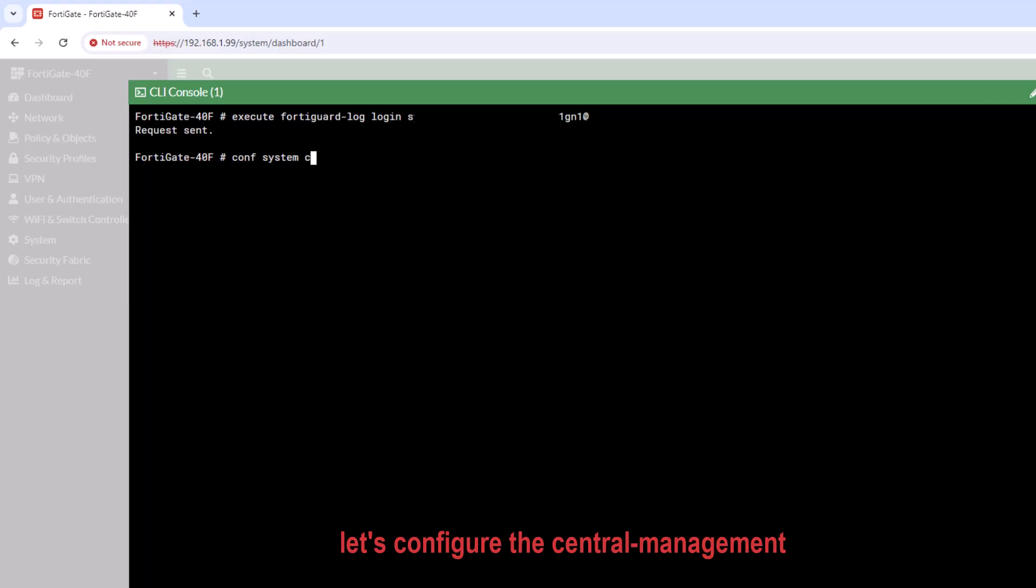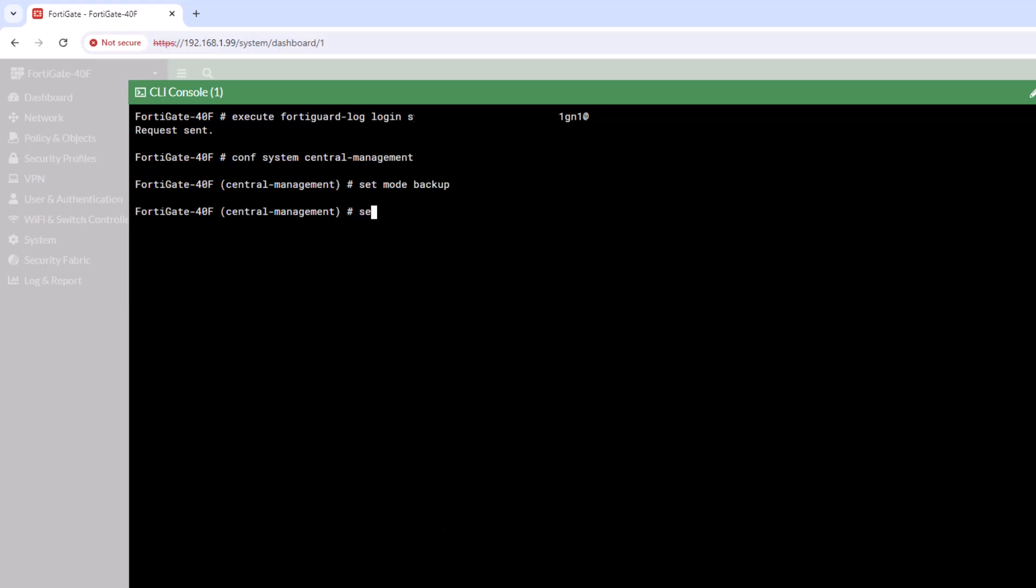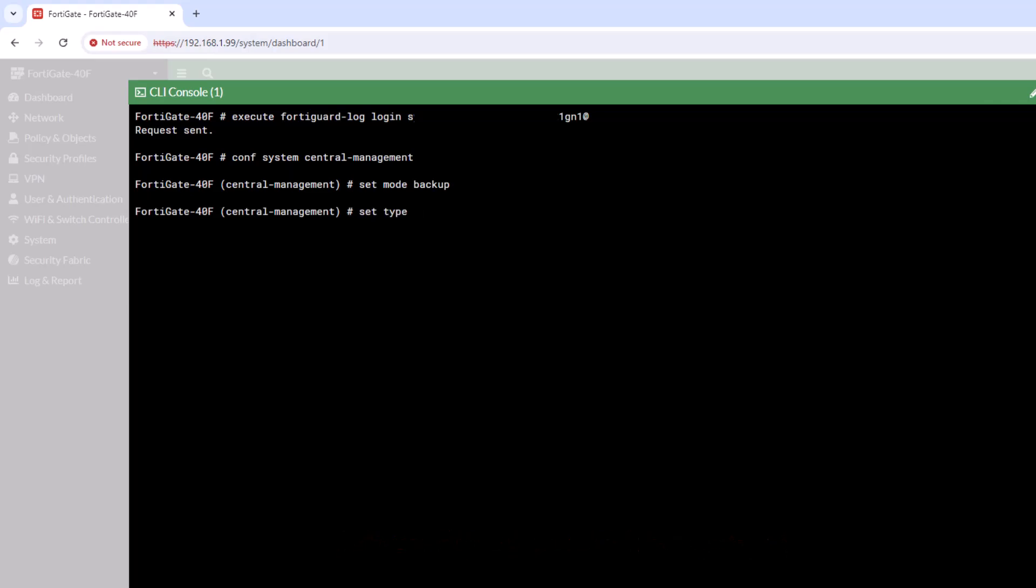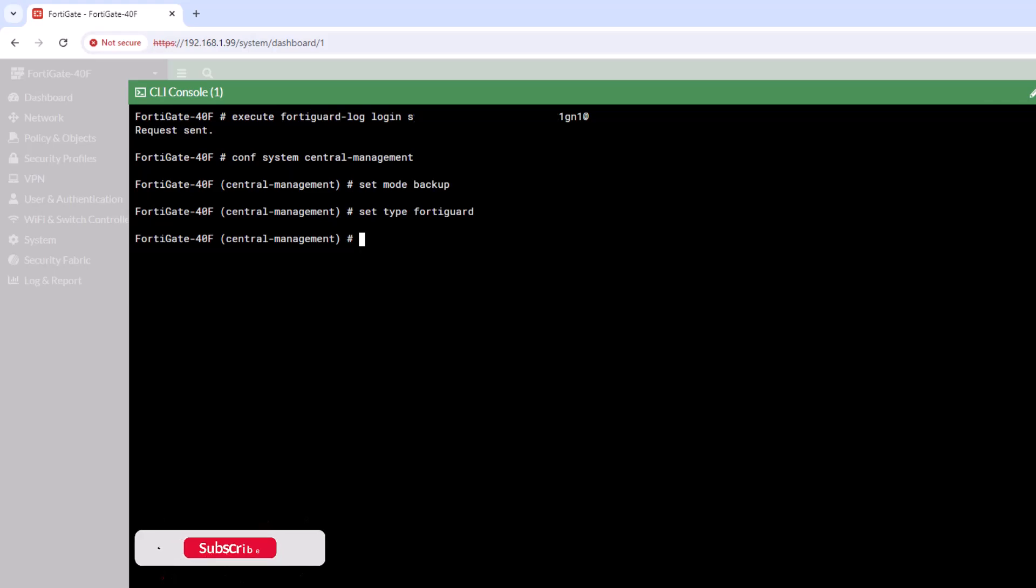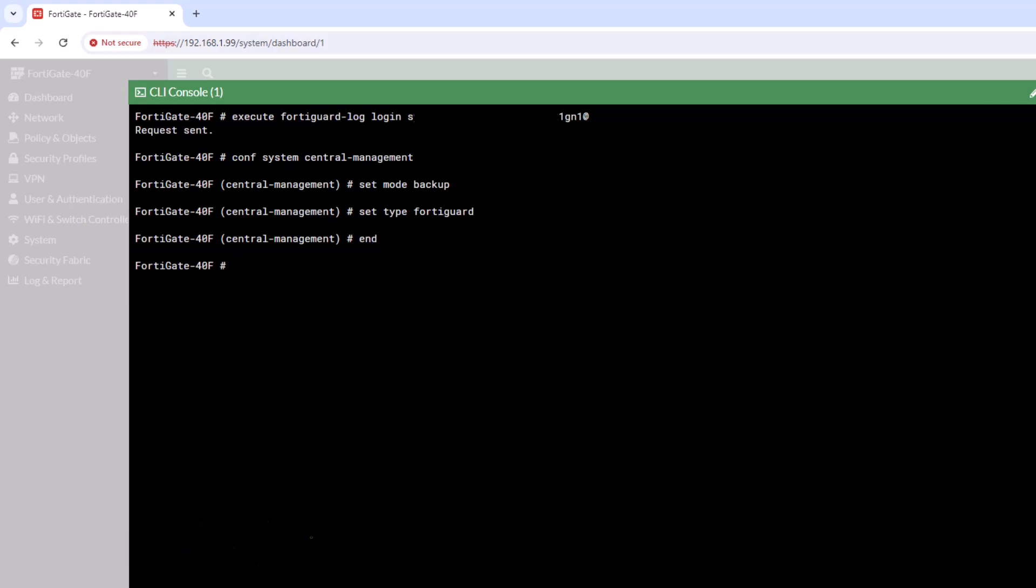Now let's move to the central management configuration section. First, execute the following command: config system central management, set mode backup, set type FortiGuard, end. If you don't enable this option, your FortiGate device logs will not be backed up on FortiCloud because the tunnel between your device and FortiCloud is not open.